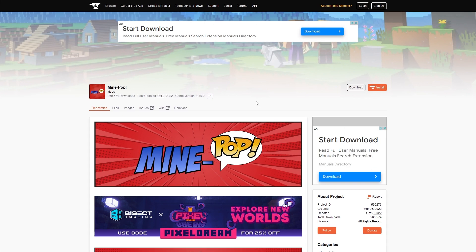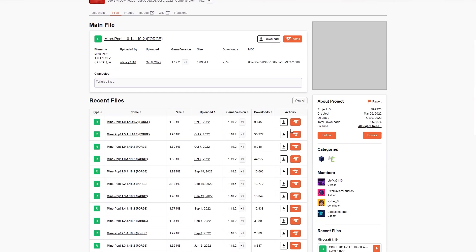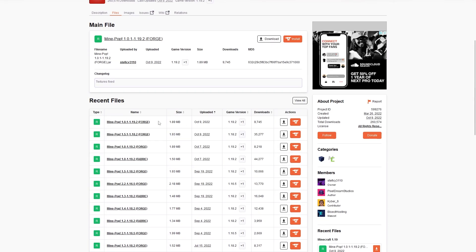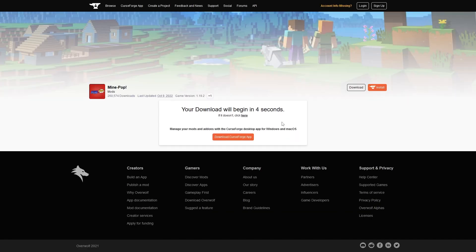To download the Mind Pop Mod, you need to head to this link, it'll be in the description. Firstly, you'll have to head to the Files tab. Then, scroll down to find the version of the mod you want to download. There are Forge and Fabric versions available. However, the most recent versions are Forge, so I'll be pressing Download on that.